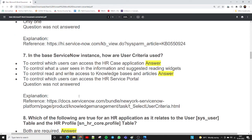The seventh question: in the base ServiceNow instance, how are user criteria used? There are two possible answers: first, to control which users can access the HRKS application; second, to control read and write access to knowledge bases and articles. These are the two scenarios where user criteria are used.